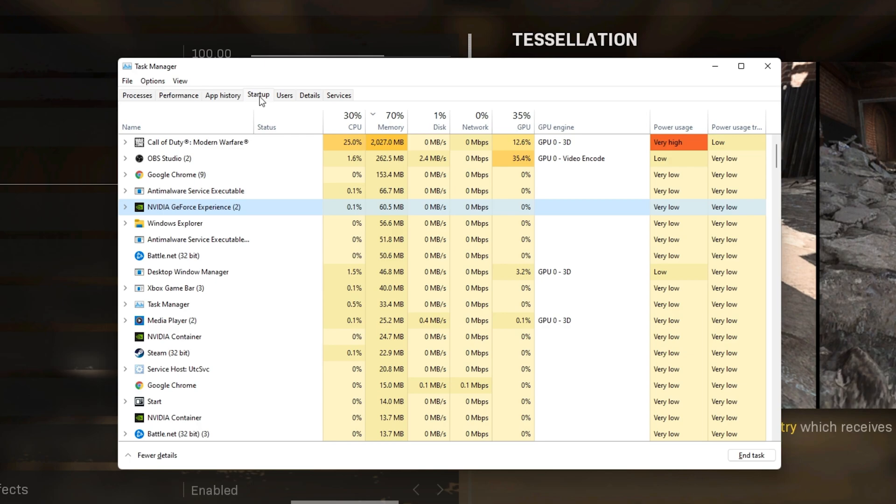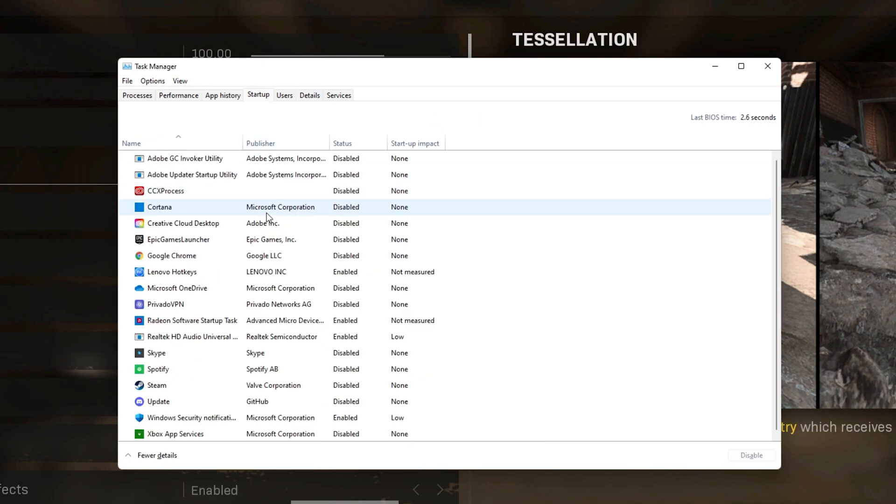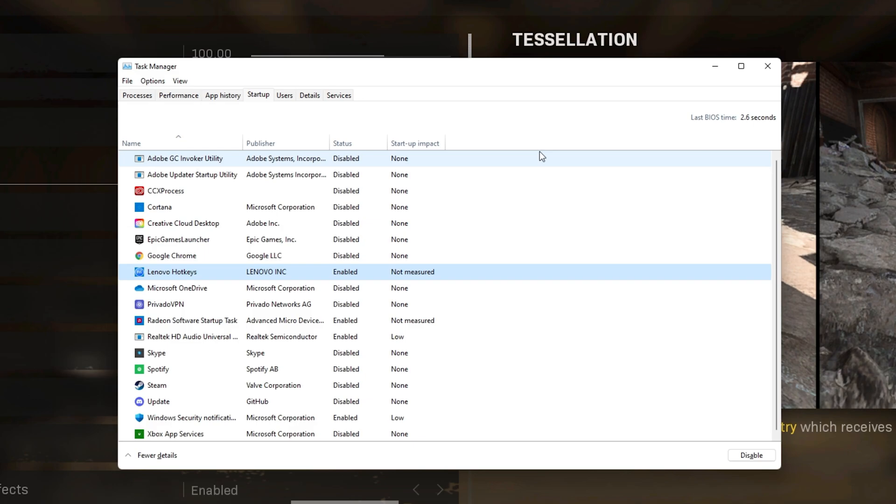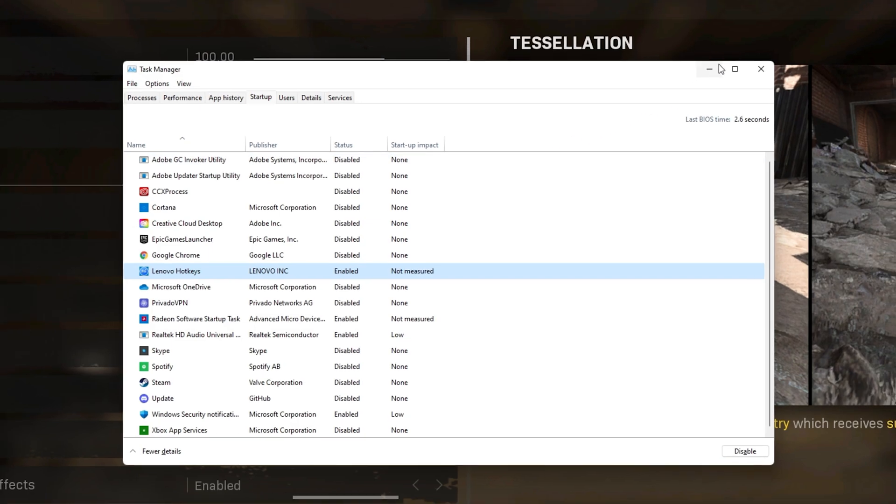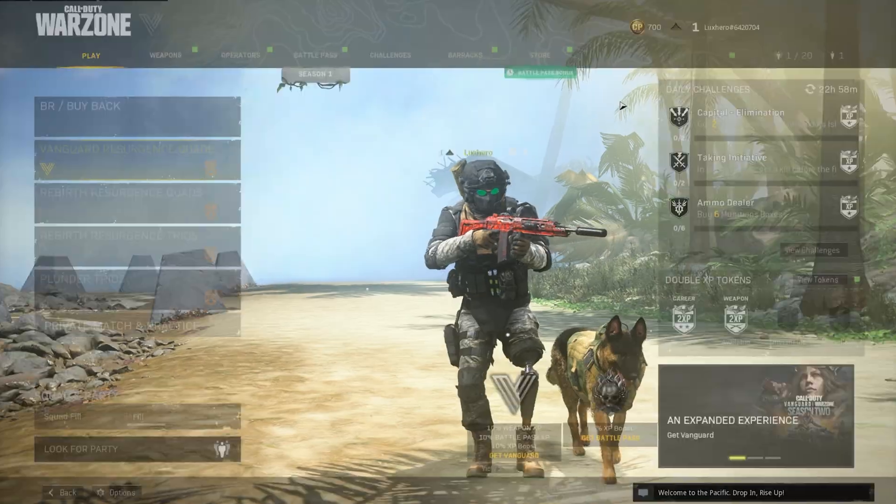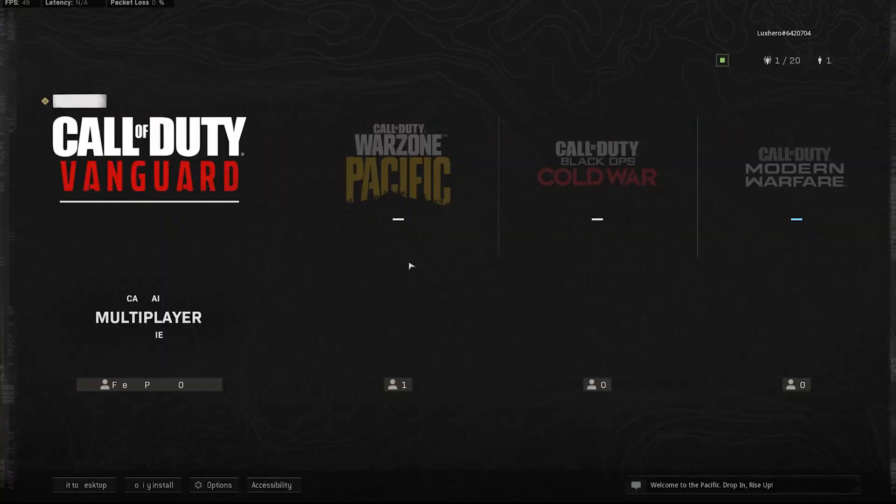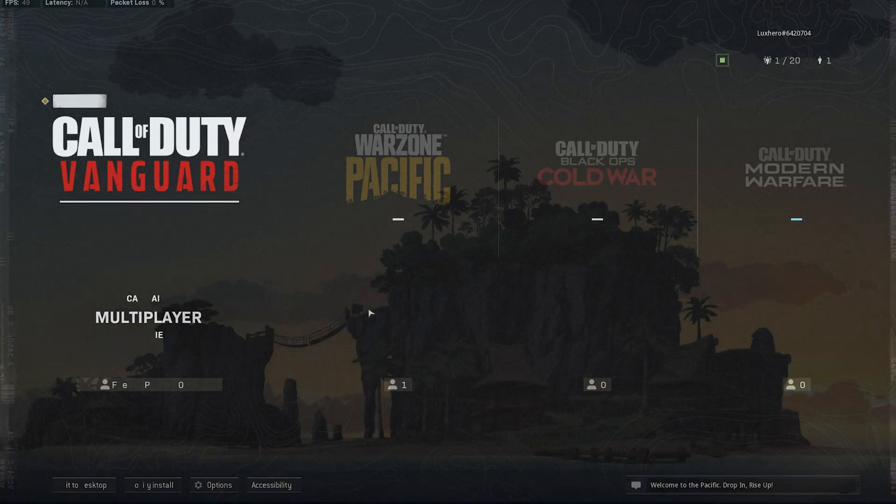In the Startup tab, you can additionally prevent programs from starting up on System Boot. You can then close your Task Manager and Modern Warfare.